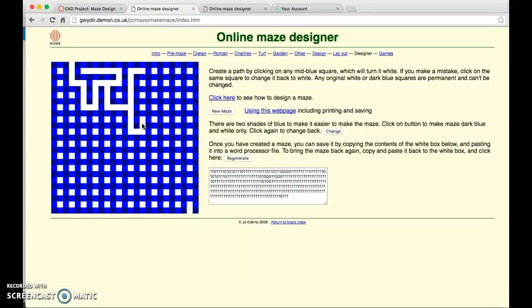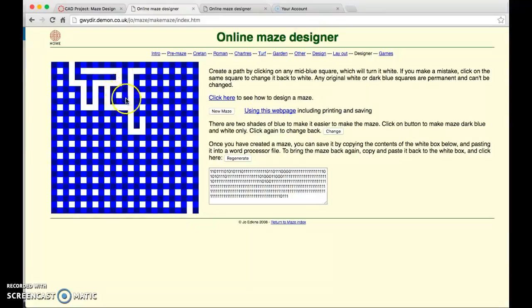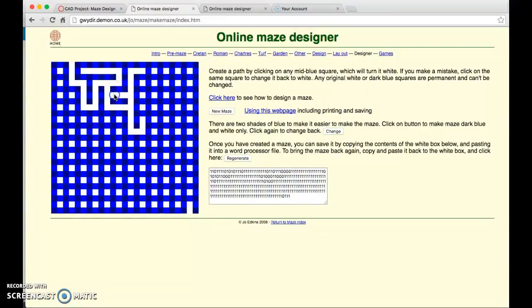The other thing is you do not want any white islands. This island right here there's no way to get to it so you're going to need to connect it somewhere else. You could do something like this and make something parallel going on.